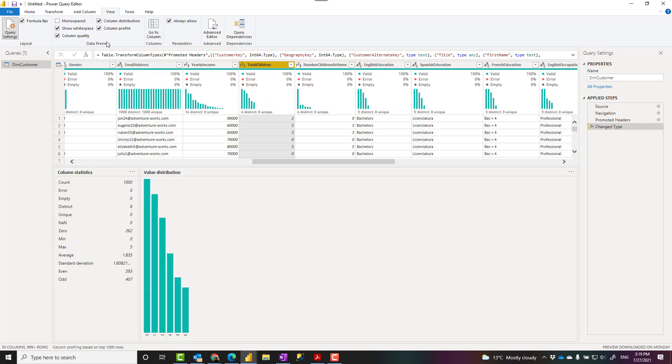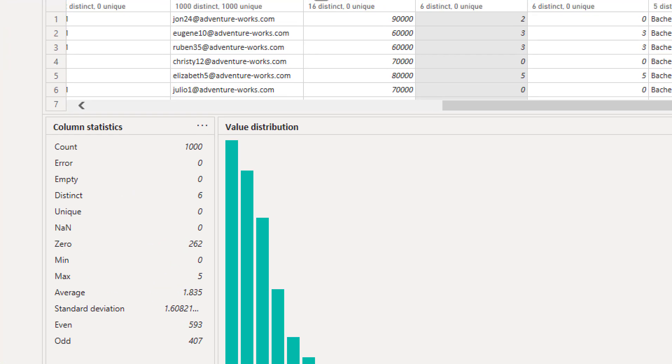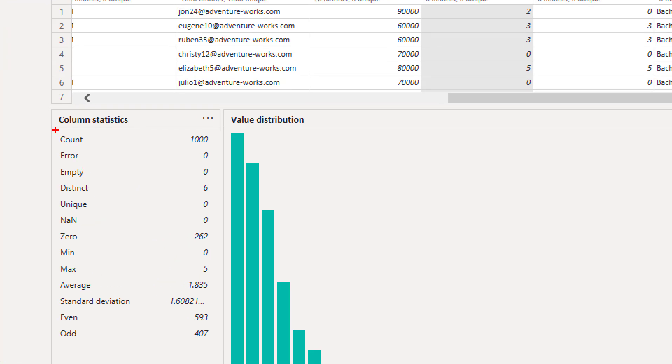Column profile is actually having those two other options included in itself. So if you use column profile, you have the count of values. This is, again, the top 1000. That is why it is counted 1000. Errors and empty.